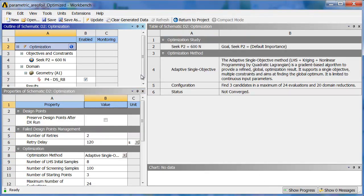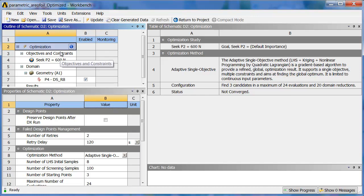You've got the lightning bolt on the optimization. You can see here a summary of what the goals are, what this method is, configuration, what this current status is.